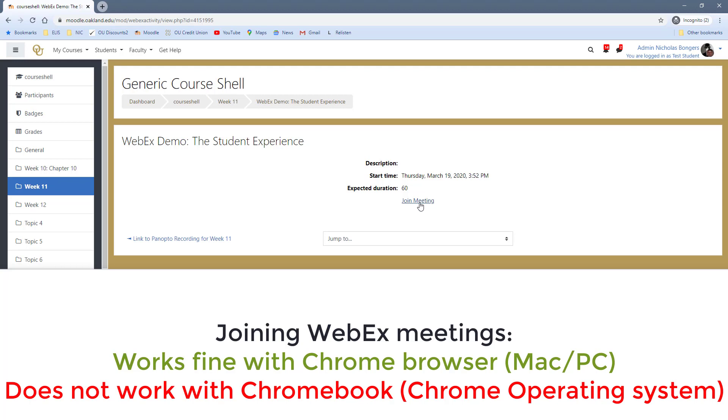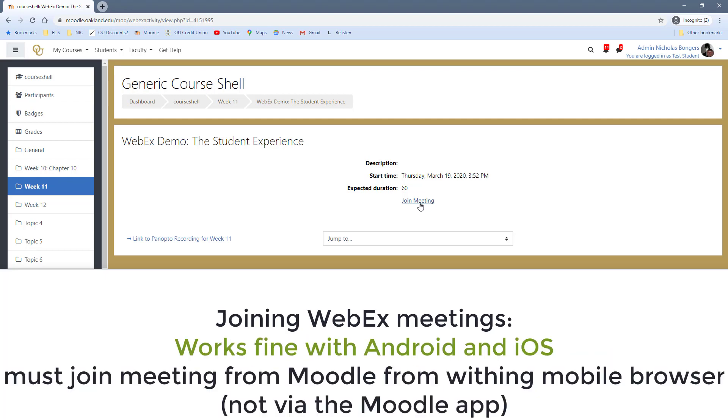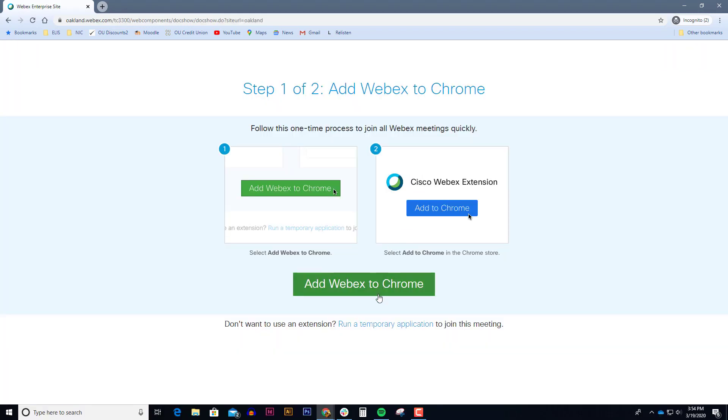So if you are the owner of a Chromebook, they are great machines, but unfortunately you won't be able to join the WebEx session. What you can do, however, is if you have an iPhone or an Android phone or Android tablet or Apple tablet, you can go to your web browser and log into Moodle using your mobile device, and you can join the meeting using one of those mobile devices. So if you have a Chromebook, I would just use your phone or your tablet to join the meeting.